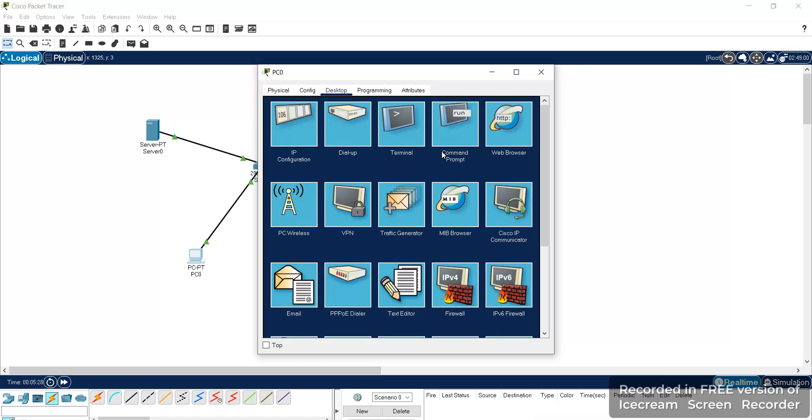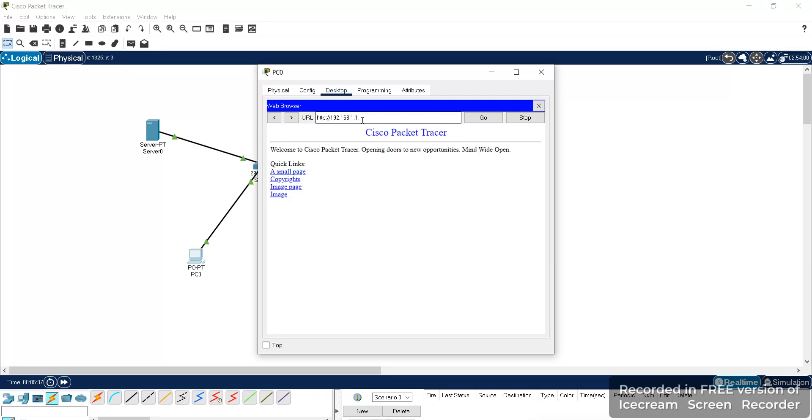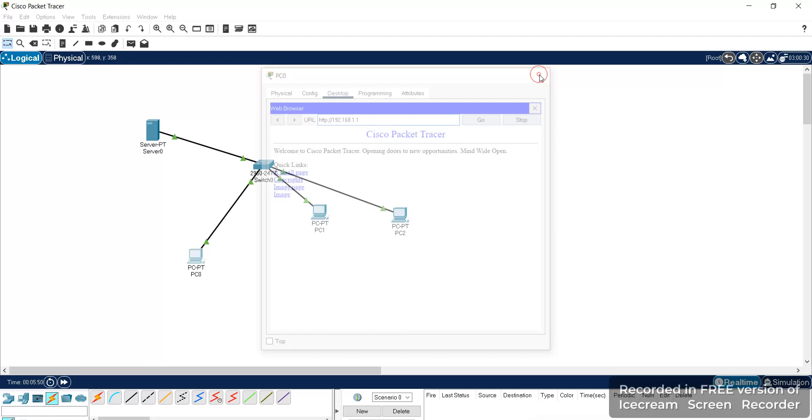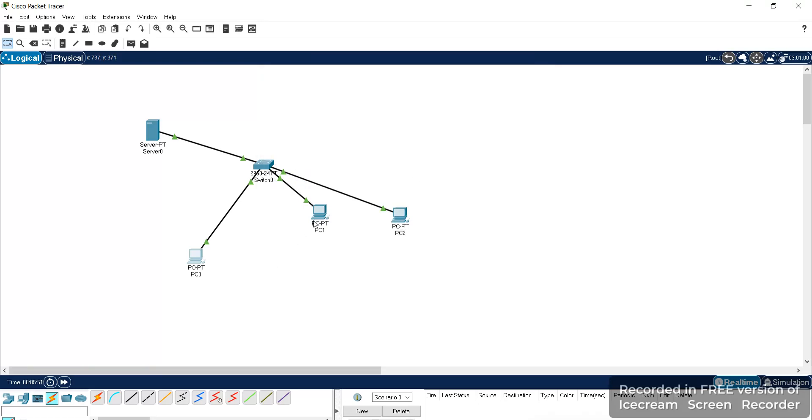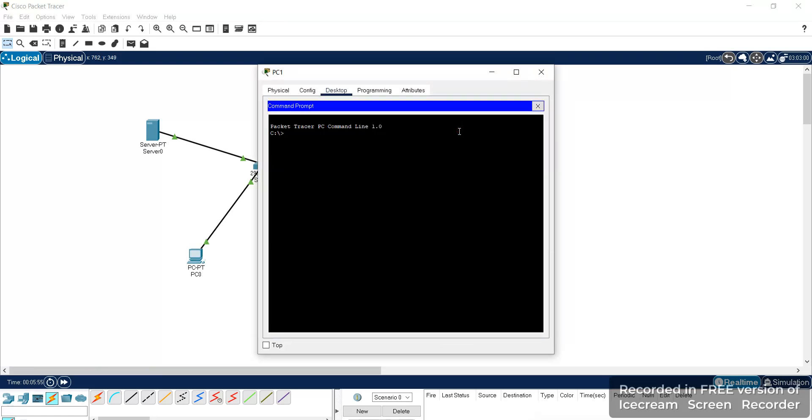At the same time, if we can access the web browser by giving the IP address, here we are able to access the web pages as we have allowed for IP and not allowed for ICMP packets. For this system also you can just check with the help of ping command.